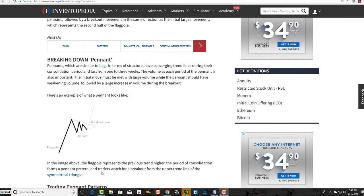Especially if you haven't seen our bull flag videos, our bear flag videos, or even our bull pennant video — this one is on bear pennant. I've been really stressing to people that pennants are very similar in structure and look to flags and even wedges. Sometimes it's just easier to call something a flag rather than a pennant. Your brain doesn't necessarily think of pennant, or you might want to see a pennant and say it looks more like a triangle.